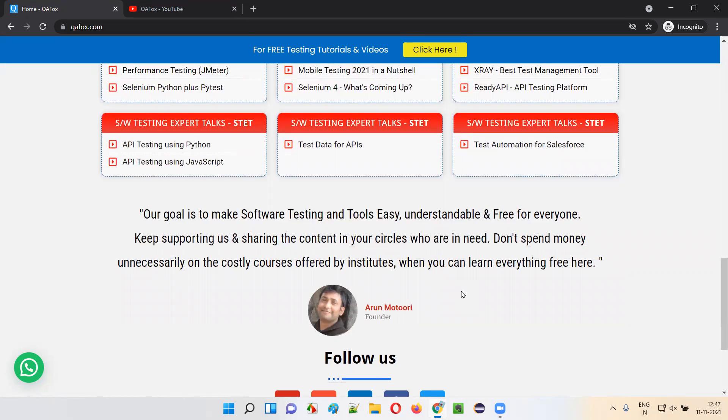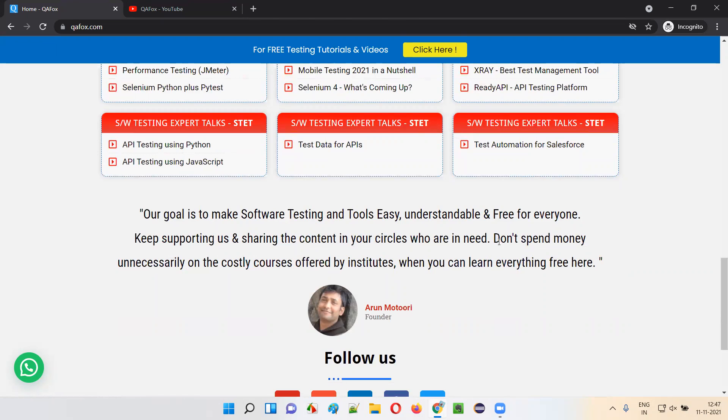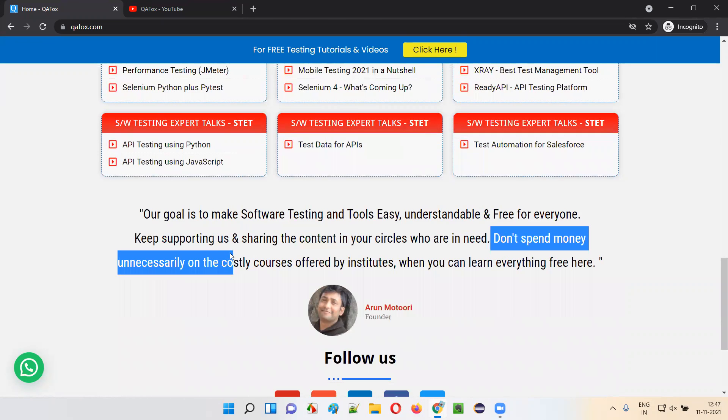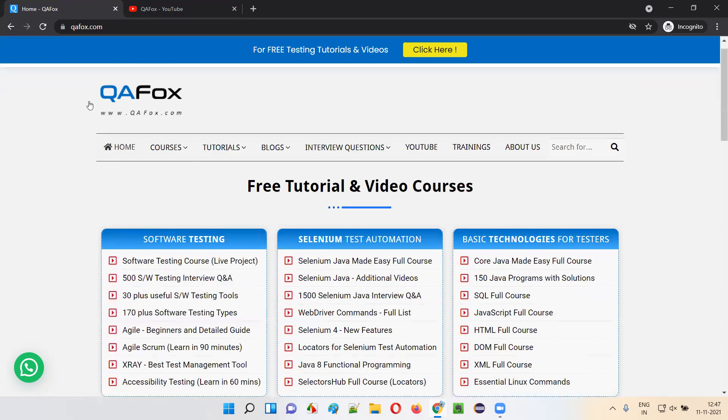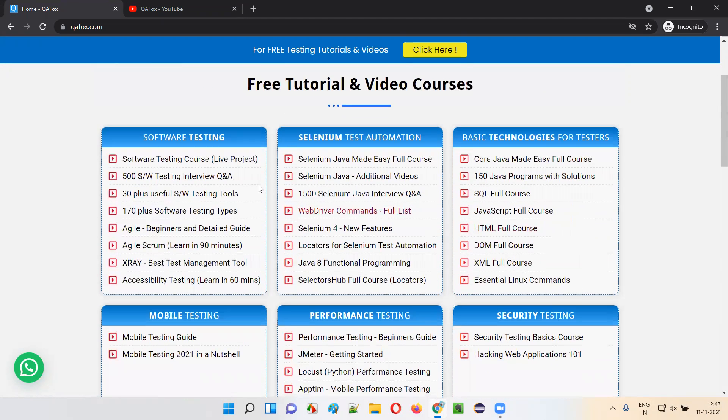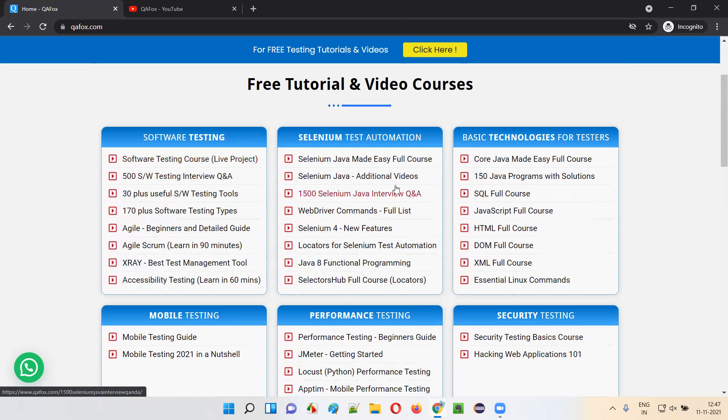Don't spend a lot of money on institutes which are not really training you. Rather, just come here. We are providing full courses for free. We are providing a full list of courses. If you go to any of our courses, everything is covered in depth.